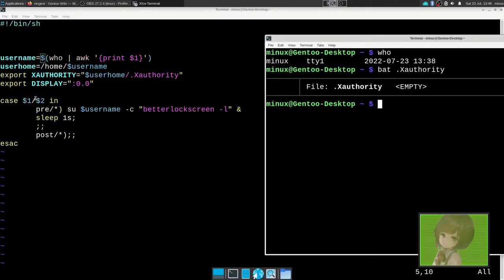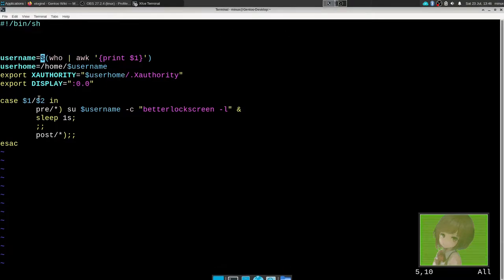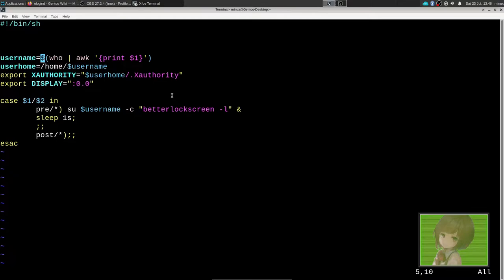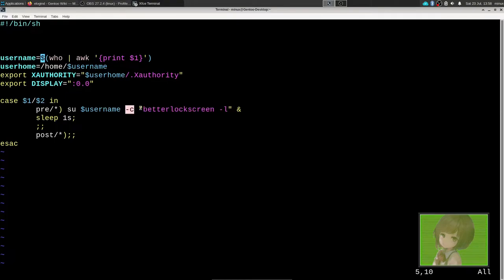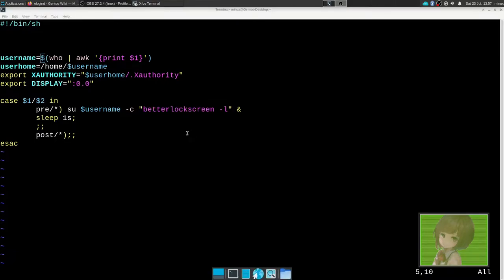In this case or switch statement, if it's pre and then if it's sleep or hibernate, it will change the user name to better lock screen and run it. Since it's a root account, you don't need a password, and then it'll lock it and then put it to sleep. This in quotes is the command you run. It doesn't have to be better lock screen, could be any lock screen program.